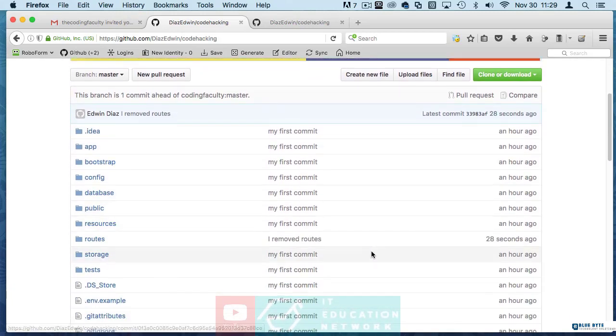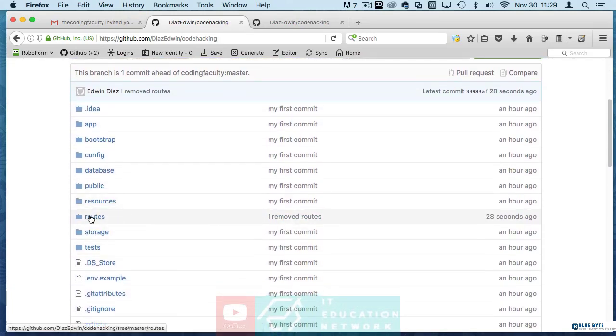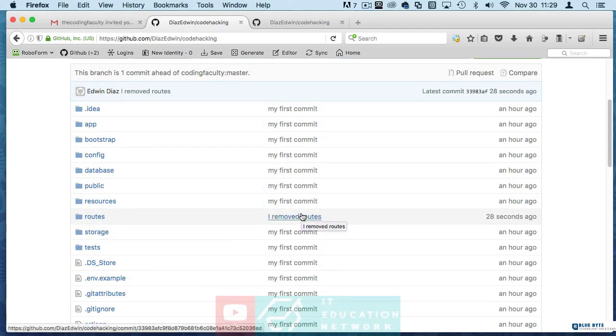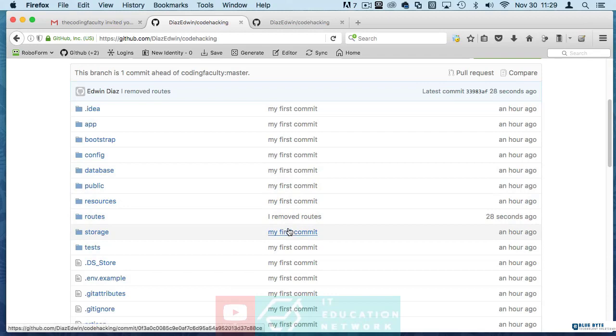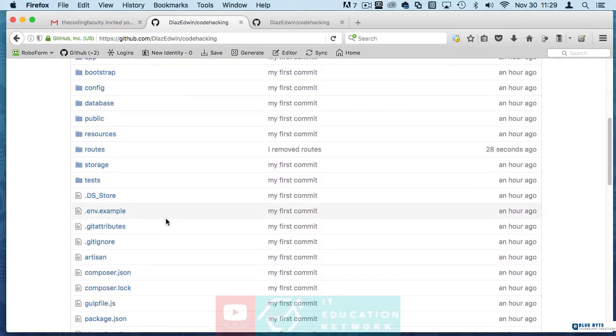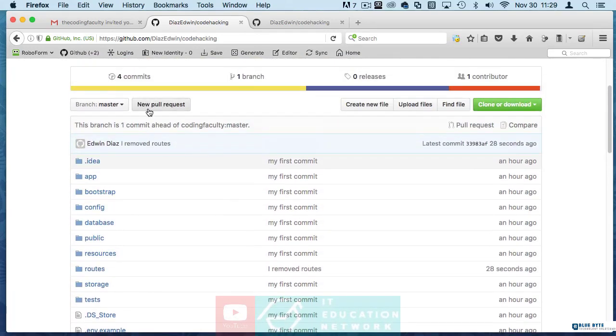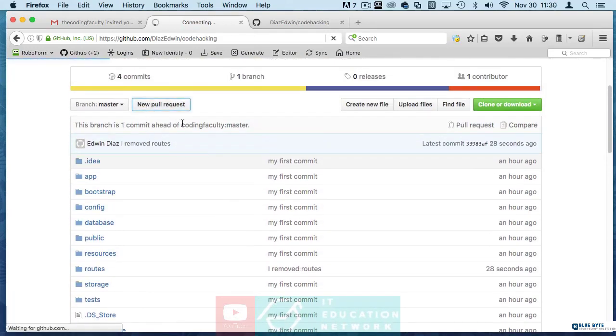If you can see here you can see that you have this I removed routes commit. Now in my side I would see your commit. Now what you do is you make a pull request.